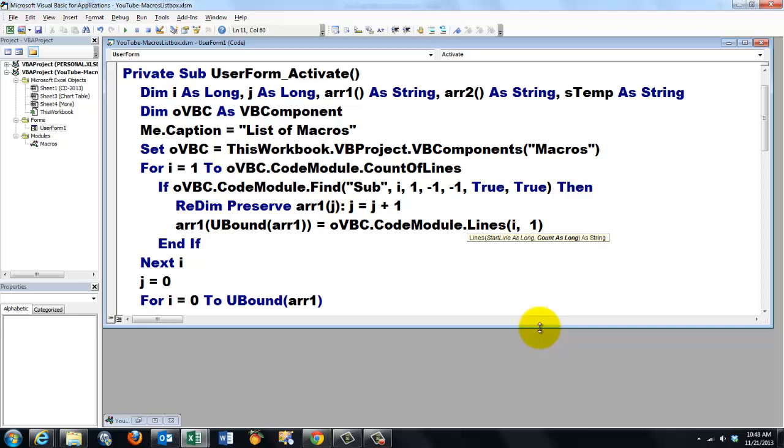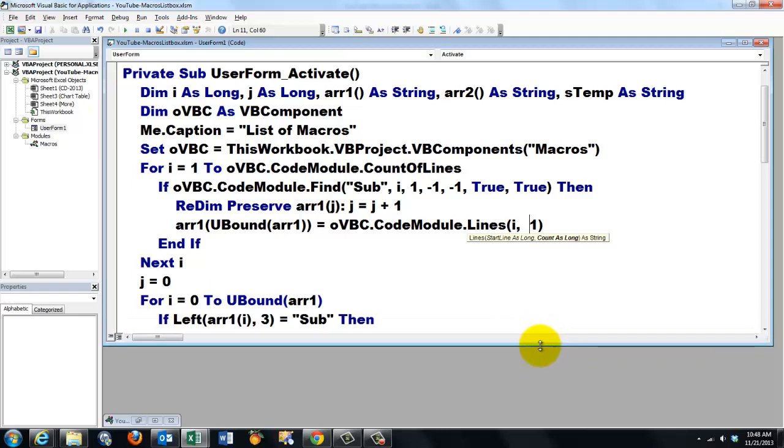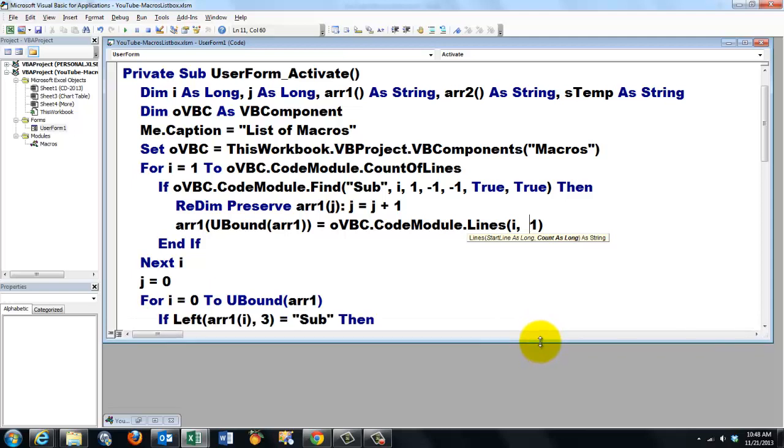Now we are going to loop through that array. From zero to UBound, array one. All arrays are zero bound. If the left of that first element is the word sub,